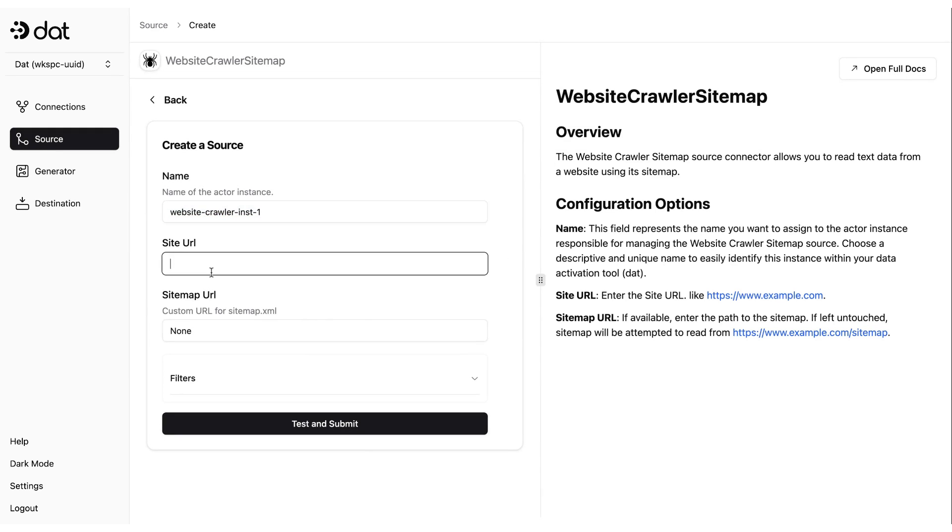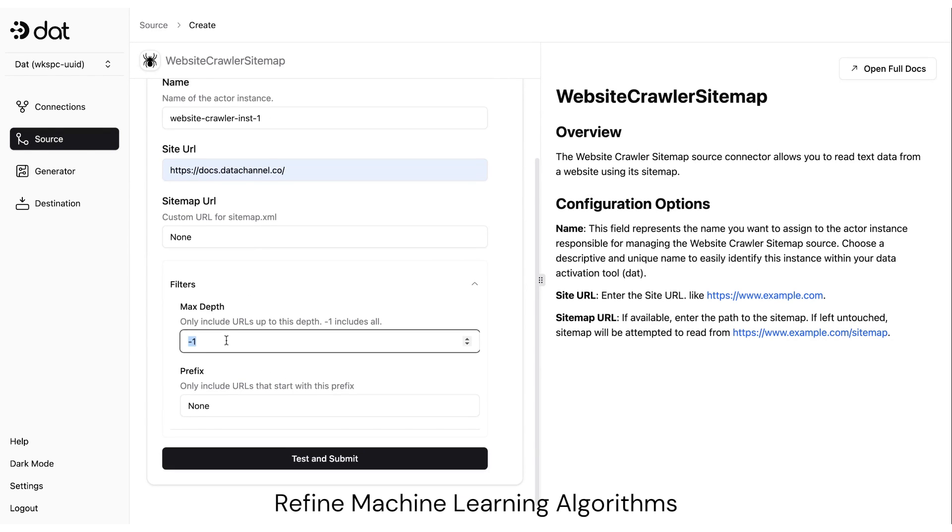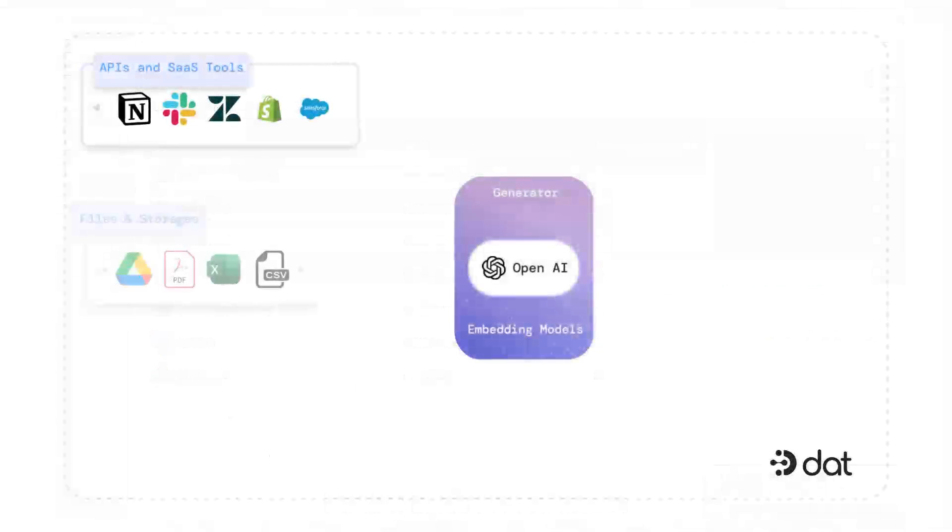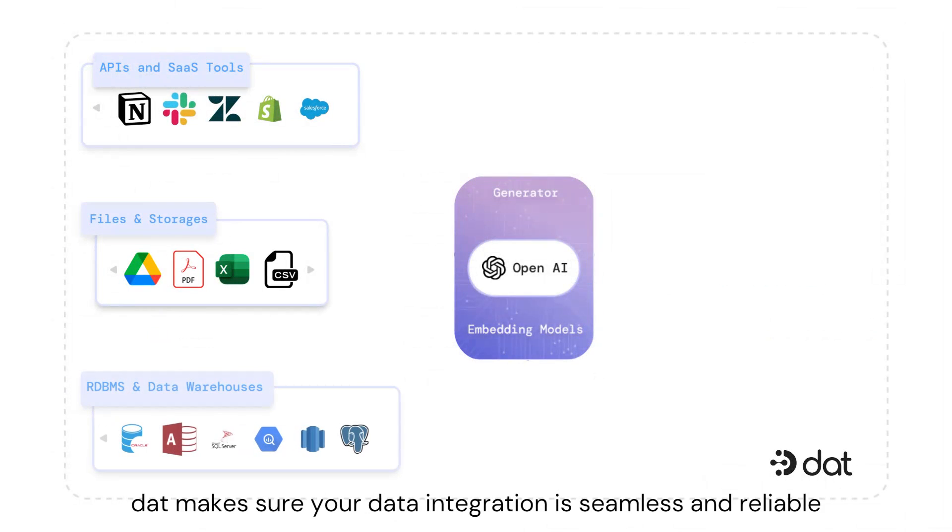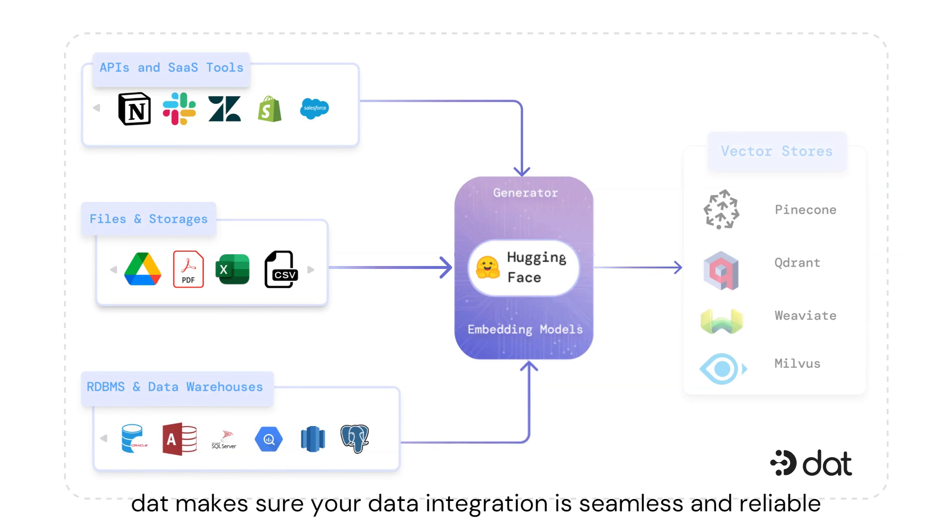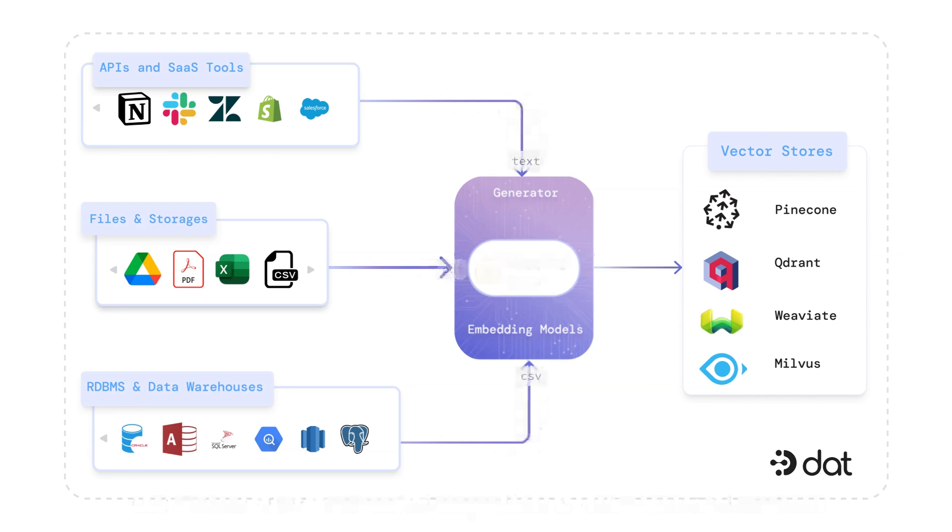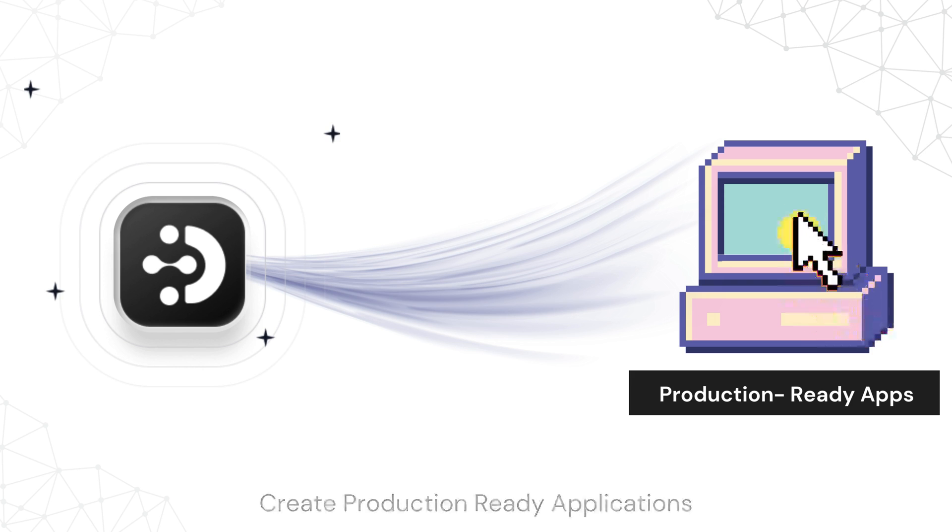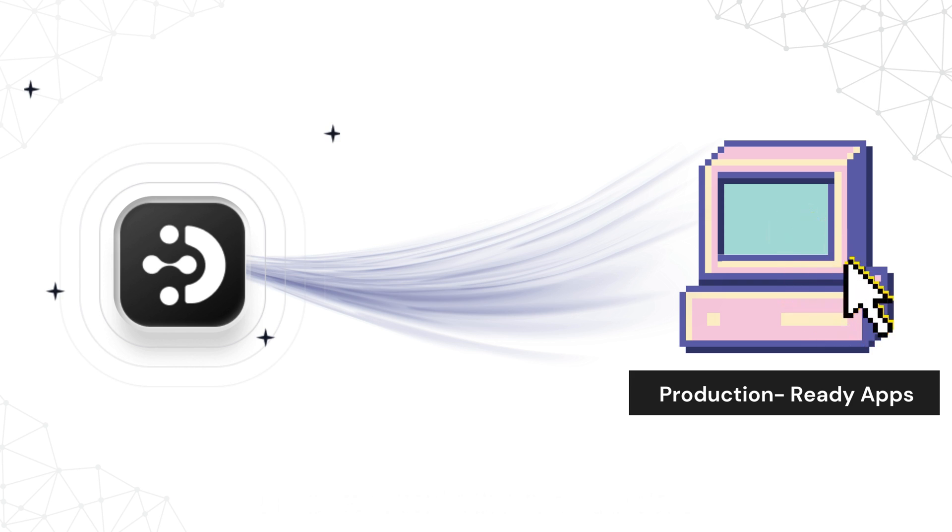Whether you're building cutting-edge AI applications, refining machine learning algorithms, or deploying LLMs in production, DAT makes sure your data integration is seamless and reliable, so you can focus on what matters most: creating production-ready applications that lead the industry.